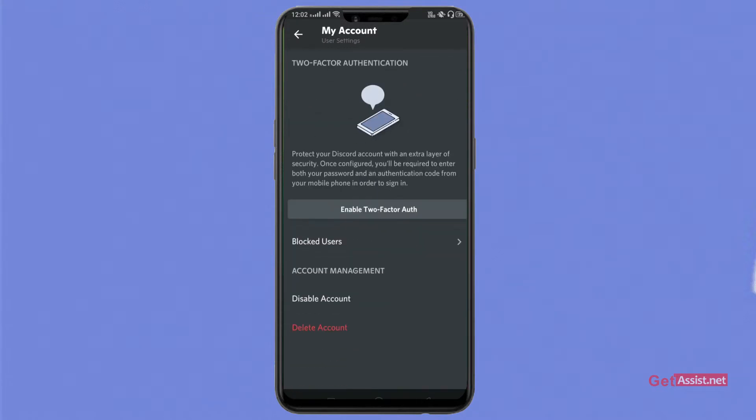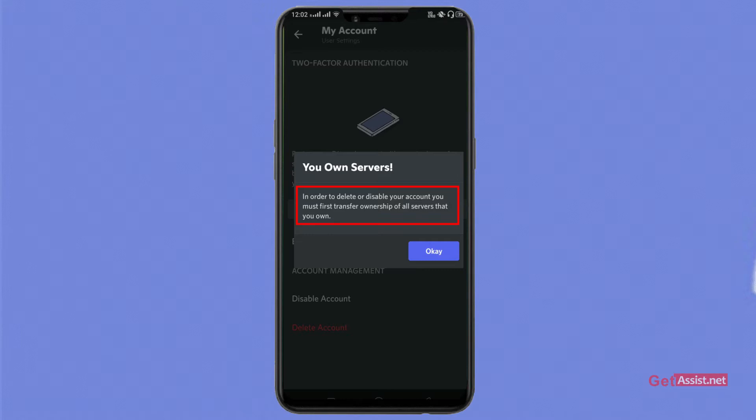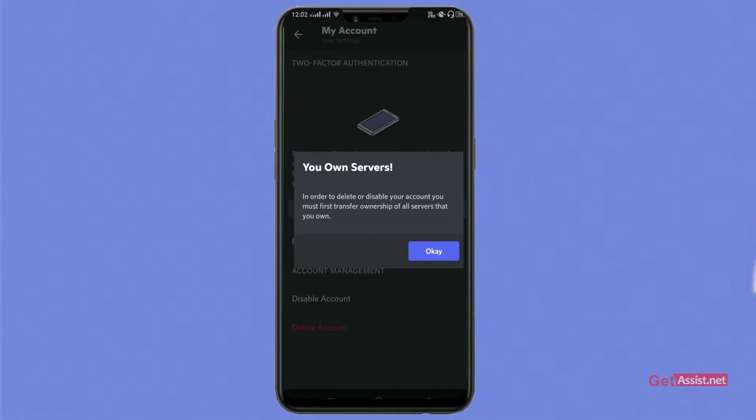Scroll down the page and at the page end, click on Disable Account. Now this message says in order to delete or disable your account, you must first transfer ownership of all servers that you own, which means that if you have any servers running on your Discord account, you have to back up from the ownership. You have to either transfer it or delete the servers.